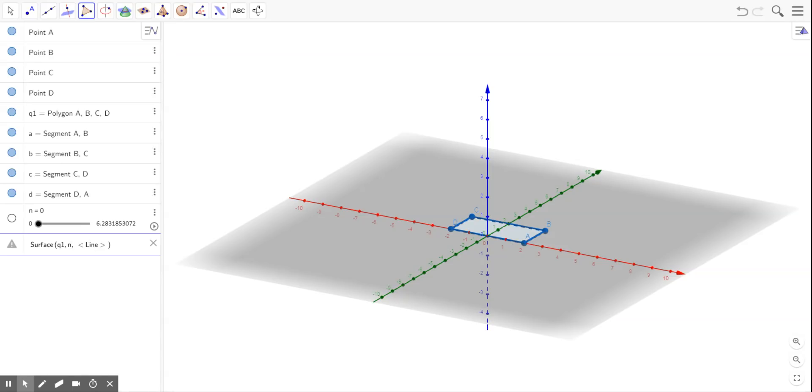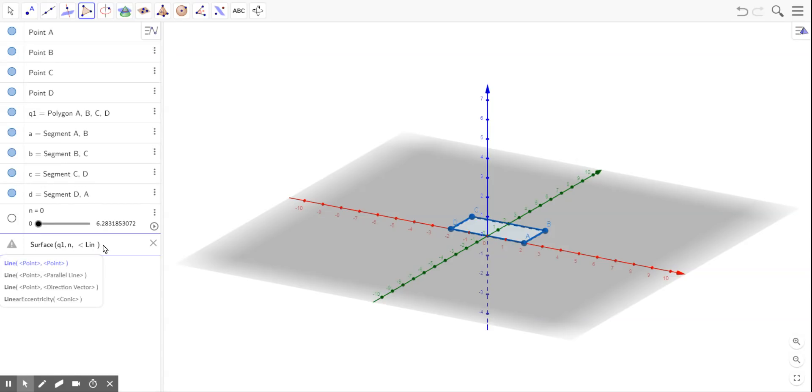And then line, the line that I want to rotate this shape over, well, I could do either the x or the y axis, but I'll start out with doing the y axis. And so there's a certain way you need to type y axis,